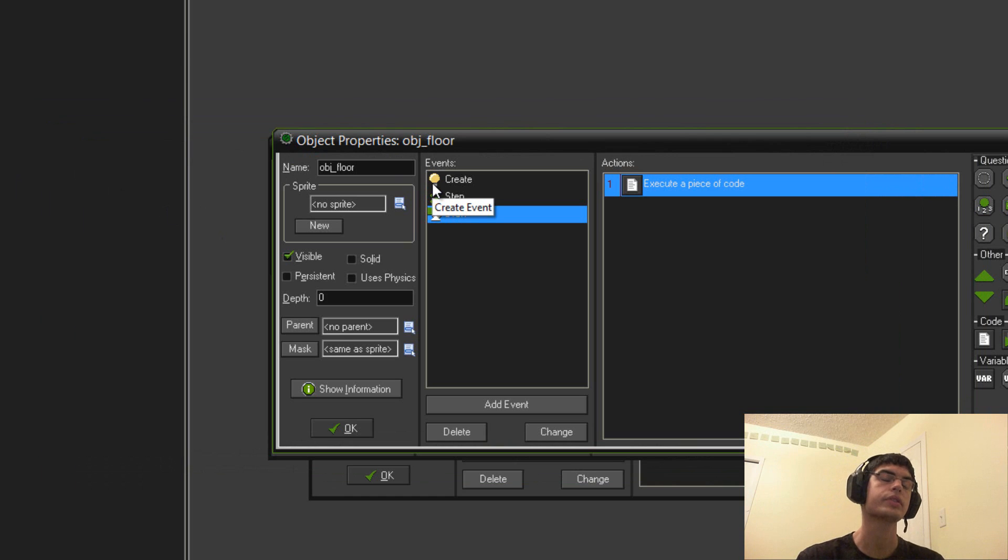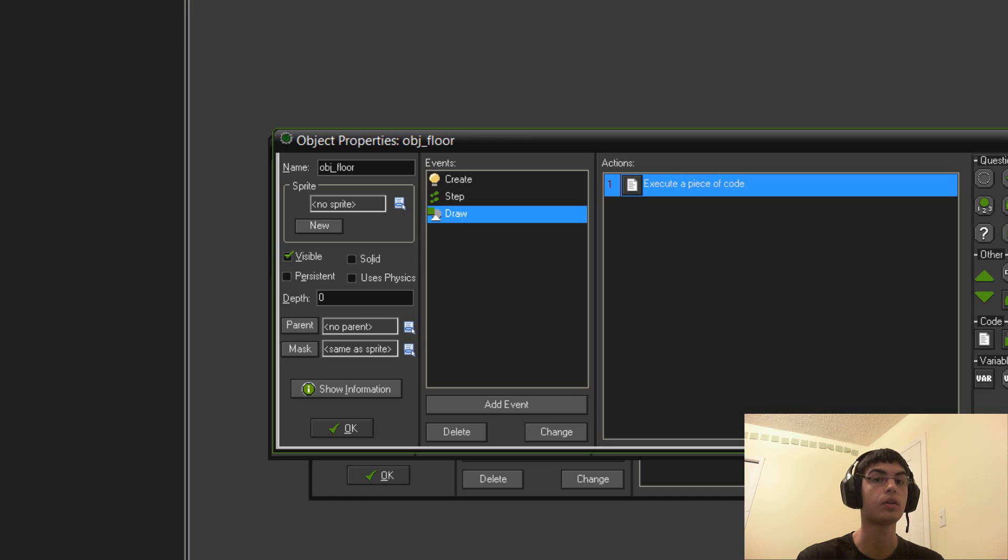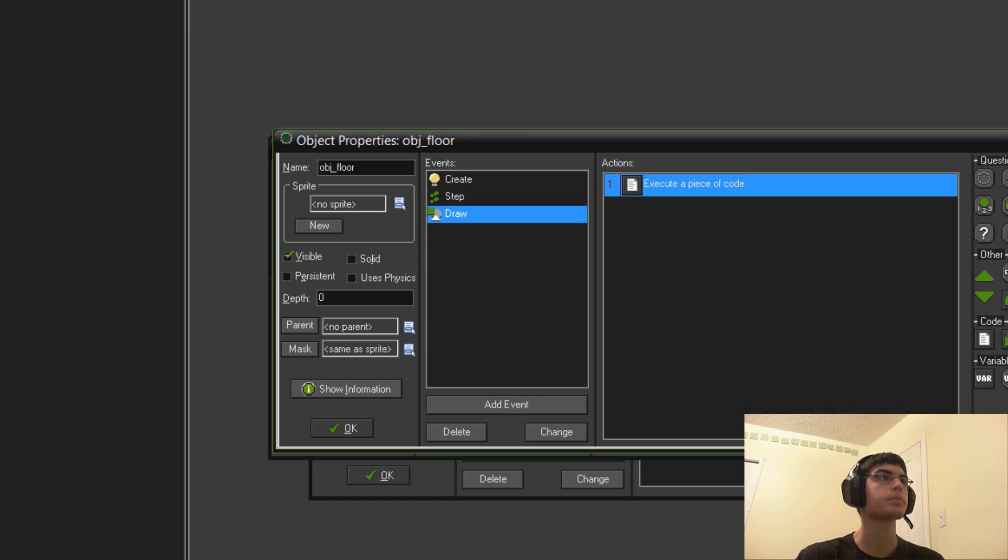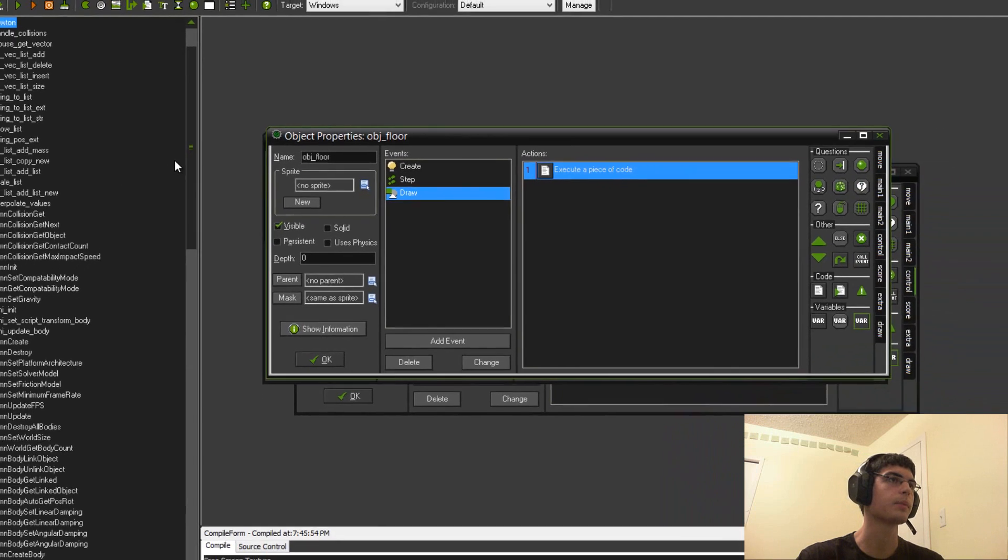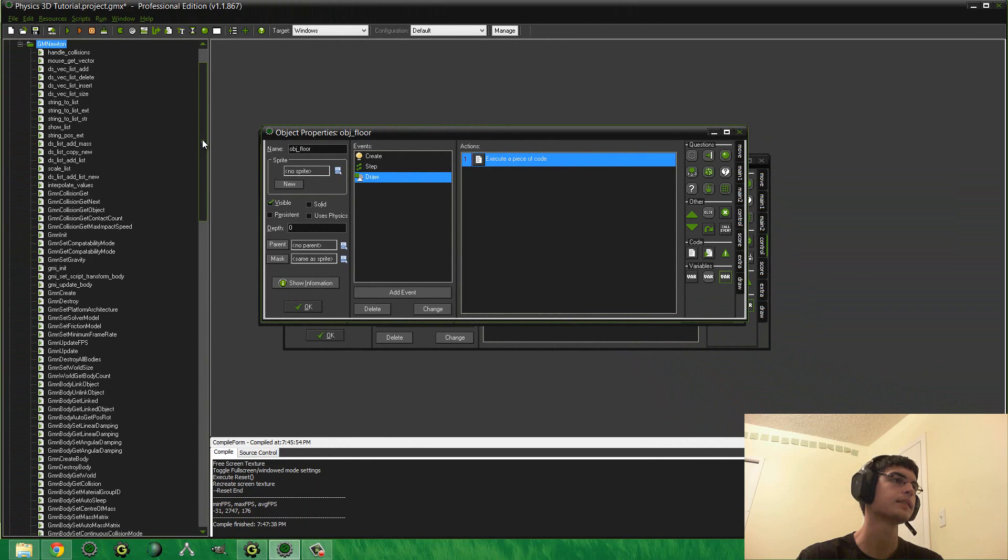And then, adding other shapes is also quite easy. You know, you can add a cone or like a sphere. And it's pretty much the exact same process. So, there's a massive amount of scripts that come with this DLL.